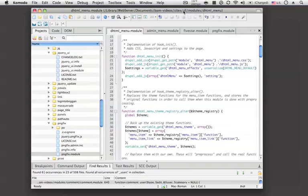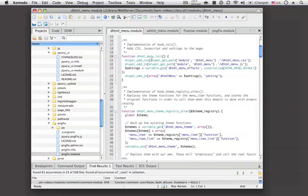So let's take a look at a common module called DHTMLMenu. This module allows an expansion and contraction of a menu tree, of your navigation menu tree, without reloading the page. It needs some JavaScript and CSS to do that.